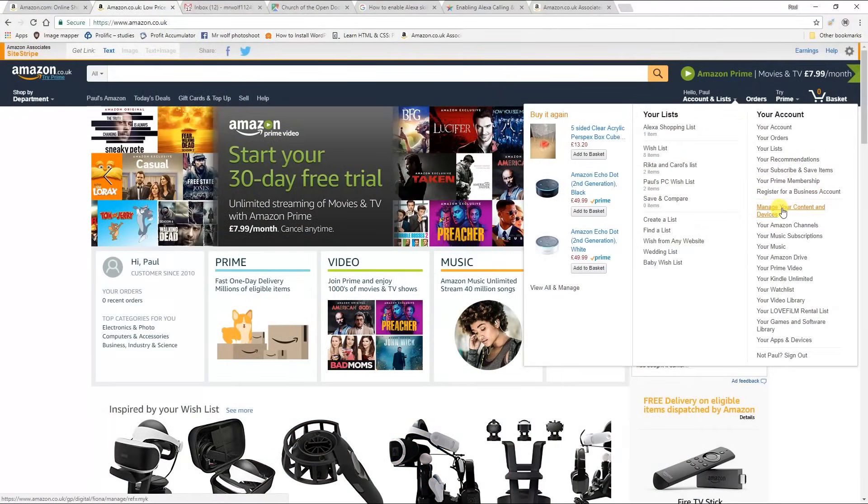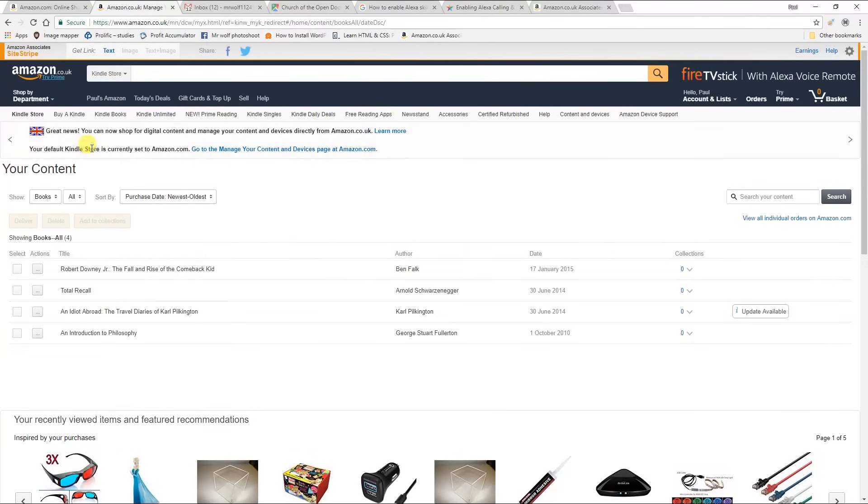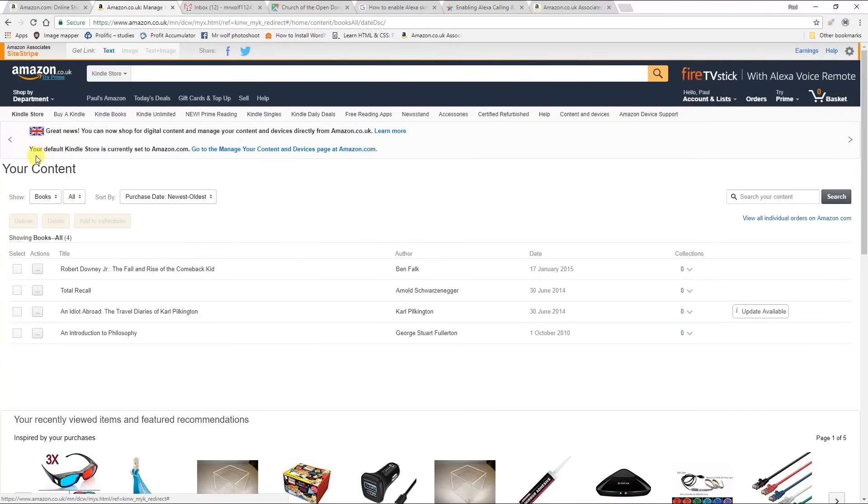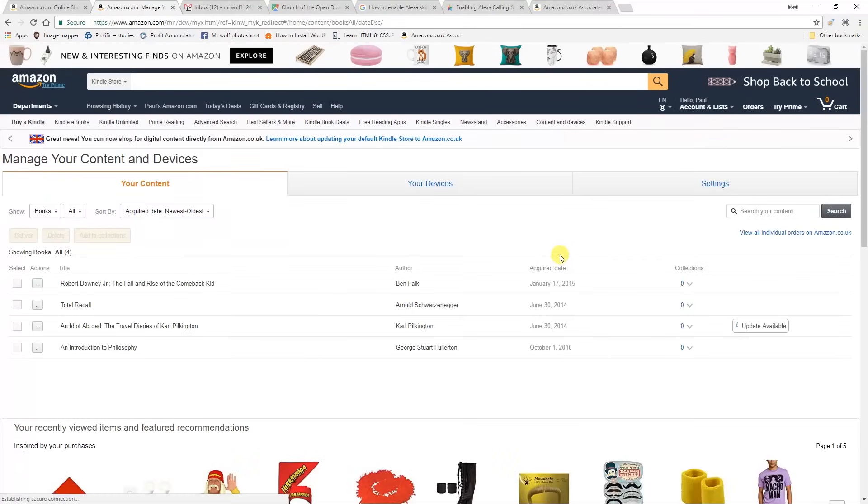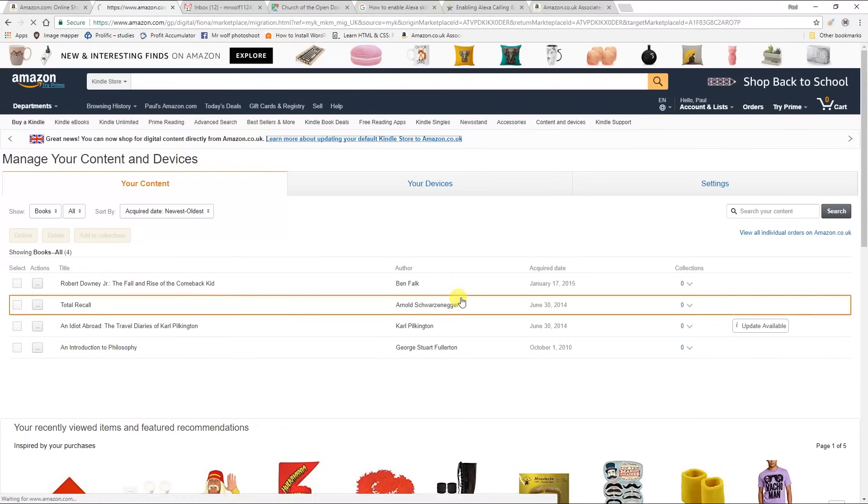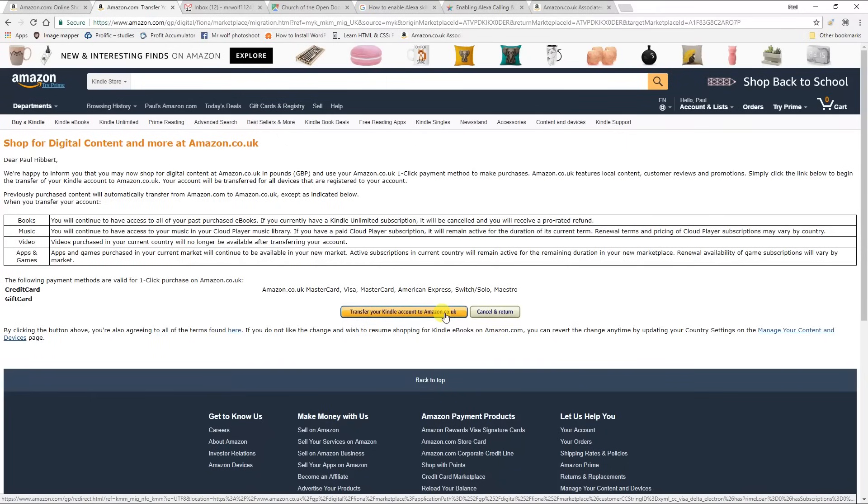If you go to manage your content and devices at amazon.co.uk instead of .com, now that you've done it, you'll notice you don't have these three tabs at the top that you had before. But you'll see a little note here to say your default Kindle store is currently set to amazon.com. Go to manage your content and devices at amazon.com. And then it says, great news, you can now shop for digital content directly from amazon.co.uk, and you click that. And you can transfer your Kindle account back to amazon.co.uk instead of .com, and you're no longer living in the United States at all then. But that will stop the call features working, and it will stop you being able to search for American skills on the Alexa app.